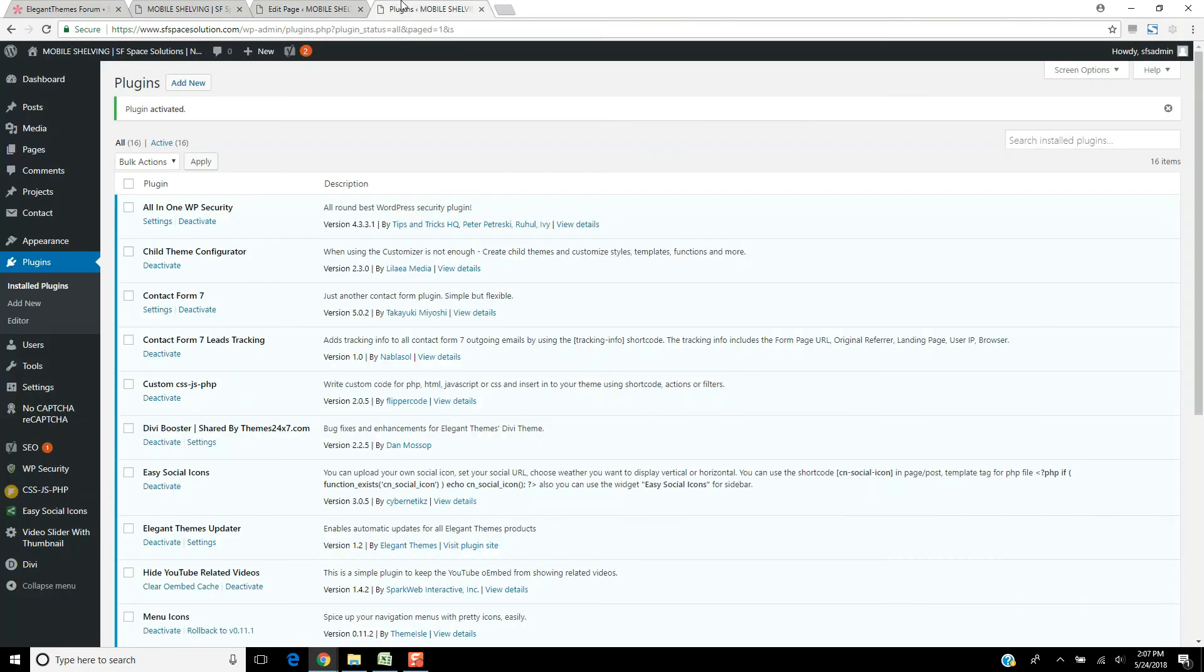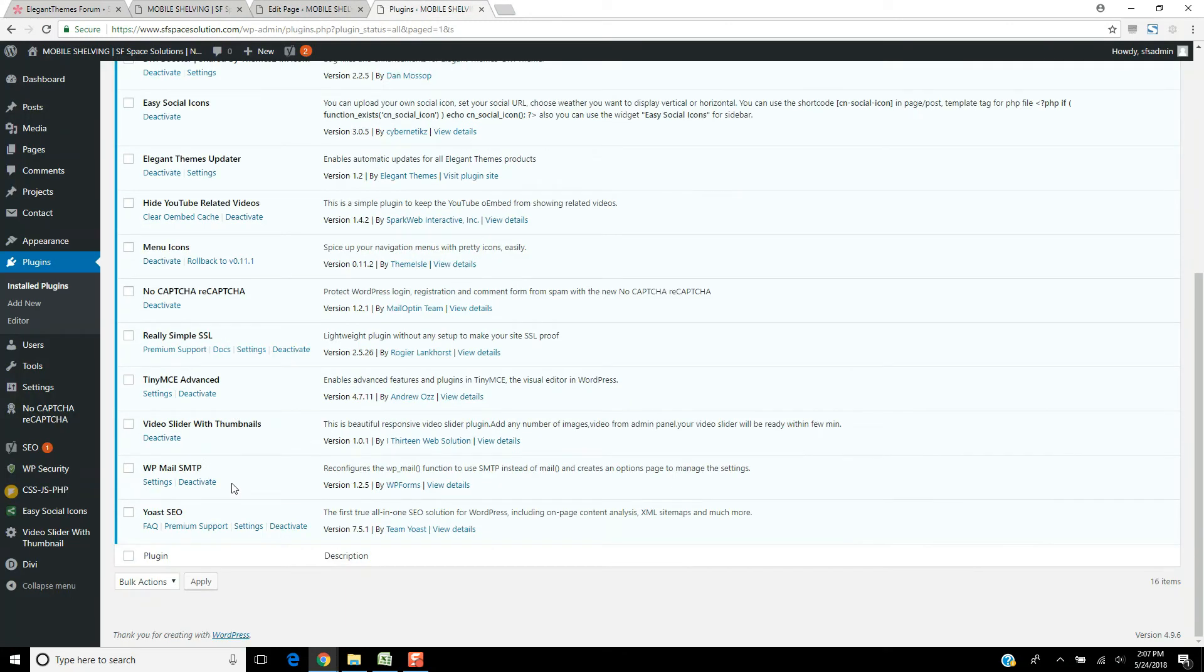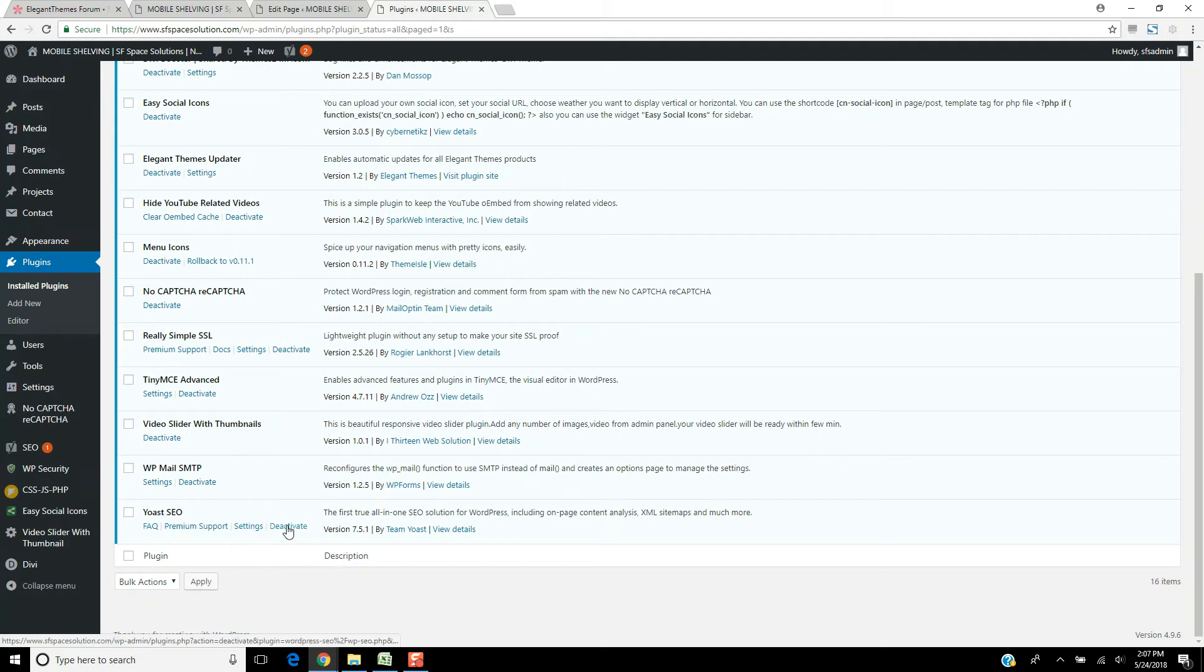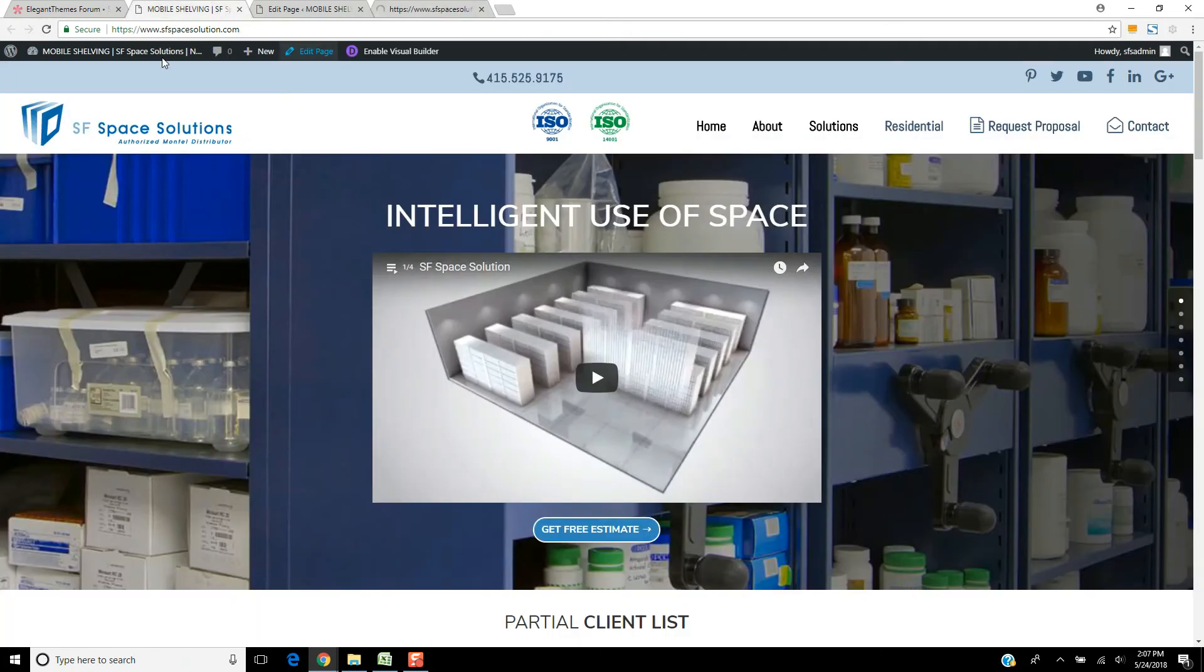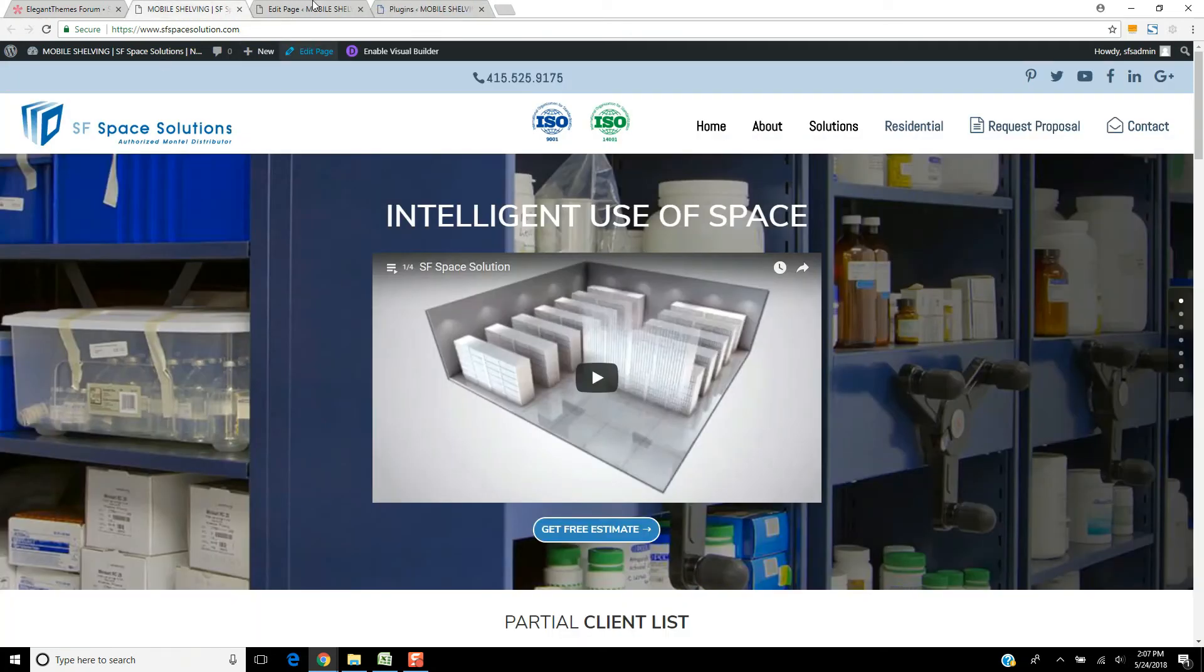So basically, I can deactivate Yoast, I can wait a few minutes, and then I can edit this page just fine.